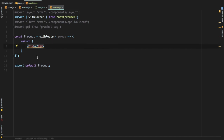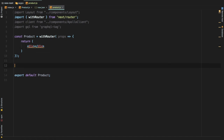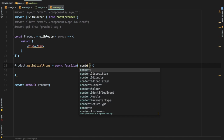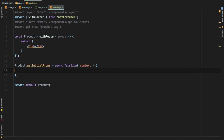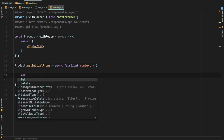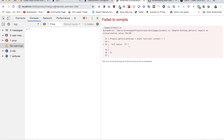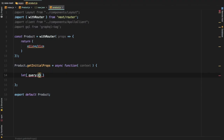We need to write our query. Remember that we have a function called getInitialProps that gets executed both on the client as well as server side — first on the server side and then on the client side. Go ahead and do product.getInitialProps and make it an async function. This function has the context available inside of it, which contains all the data that comes from the server side. The context has a property called query, and it will contain the slug we're getting, available inside context.query.